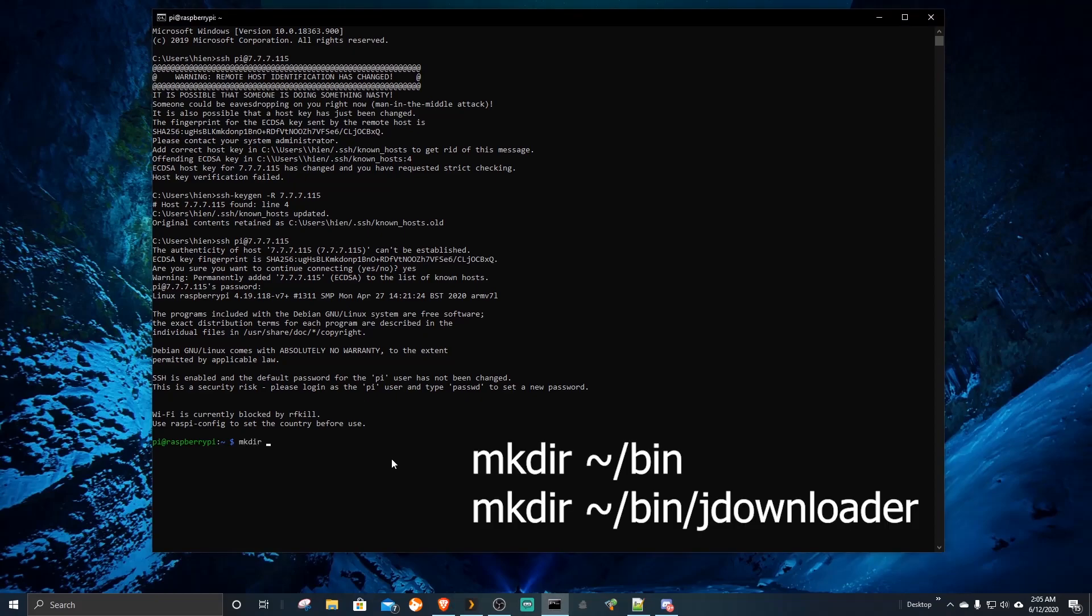Now we need to create two folders in the Pi directory. Then go to the JDownloader folder.